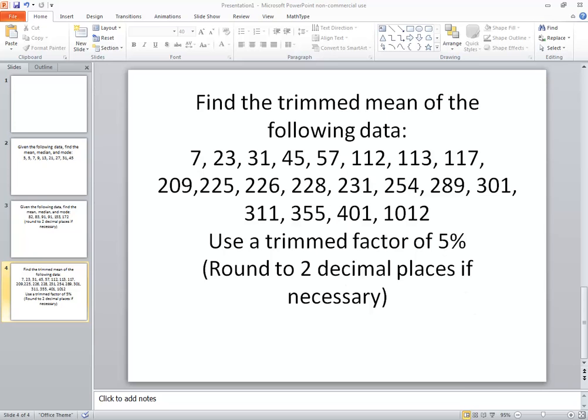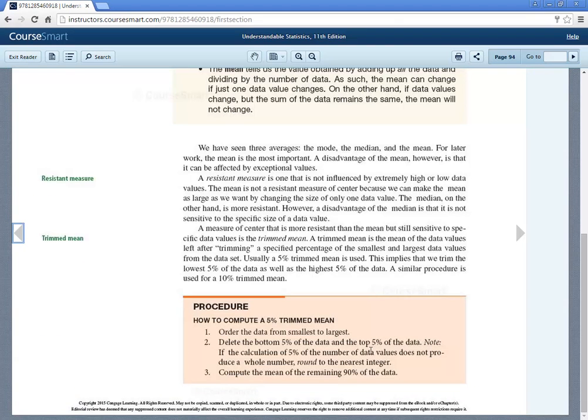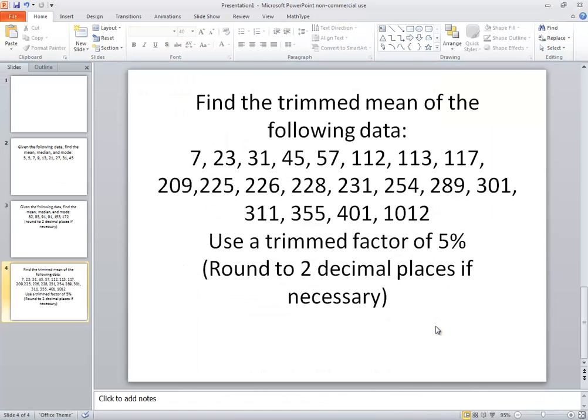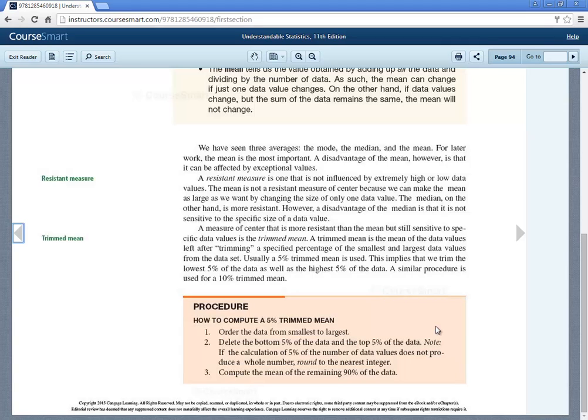Okay, now the procedure for how to compute a 5% trimmed mean. It tells us to order the data from smallest to largest. Well I set this homework problem up such that it is from smallest to largest. It says delete the bottom 5% of the data and top 5% of the data. It says that if the calculation 5% of the number of data values does not produce a whole number, round to the nearest integer.